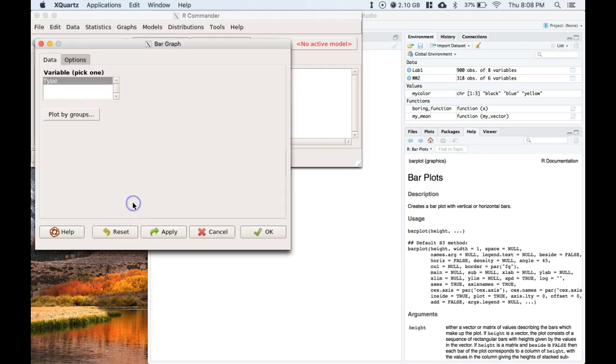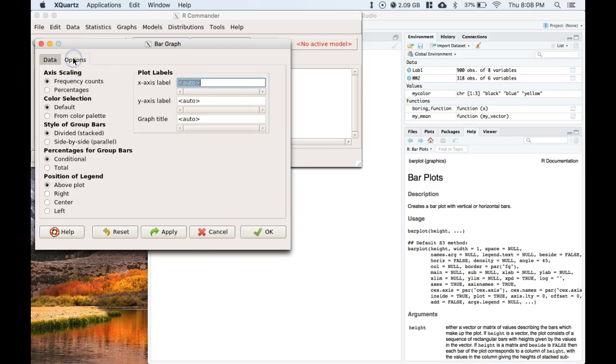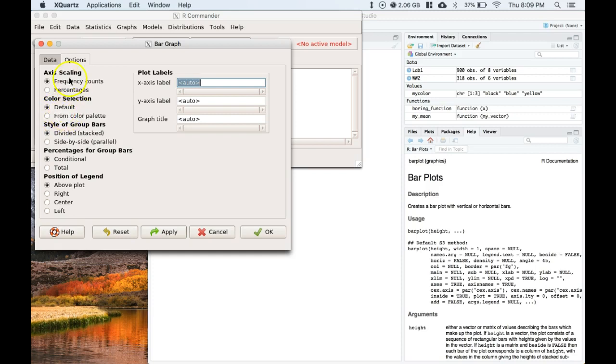So we can pick our type, this is literally the type of airplane. We can go to options and decide do we want to do frequency counts, do we want to do them from the default color selection or our alternate color palette. We'll just leave it at the default colors.